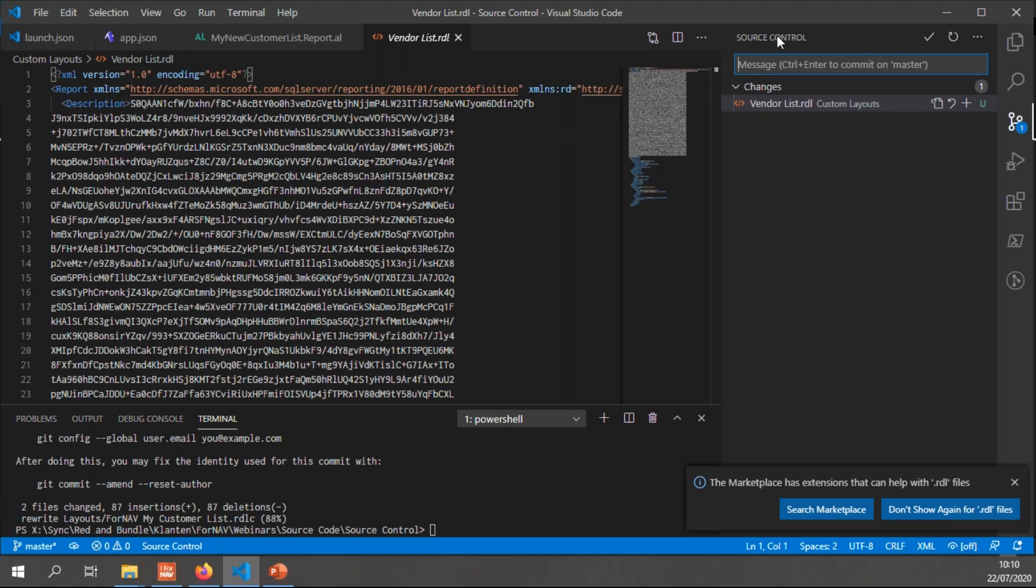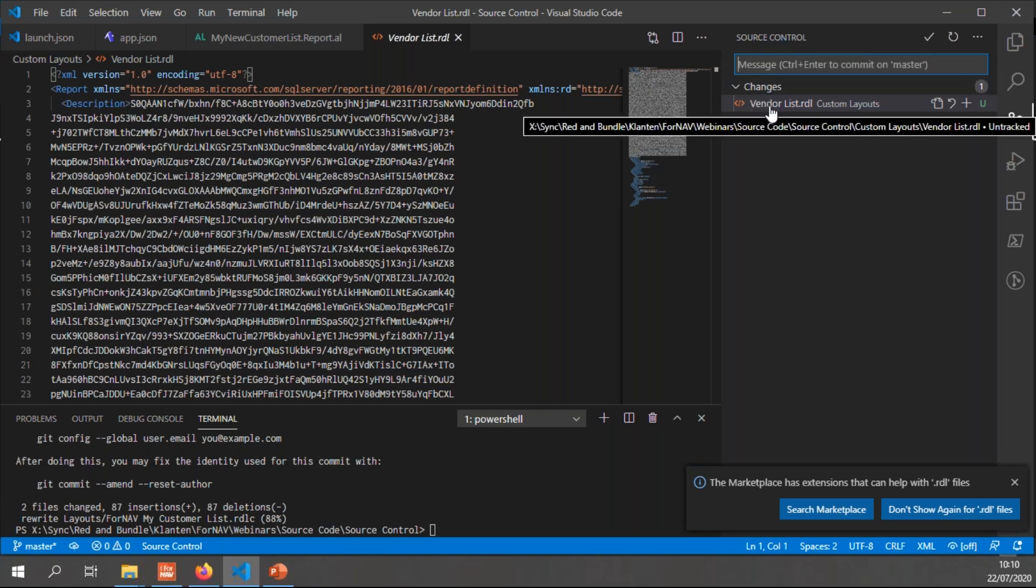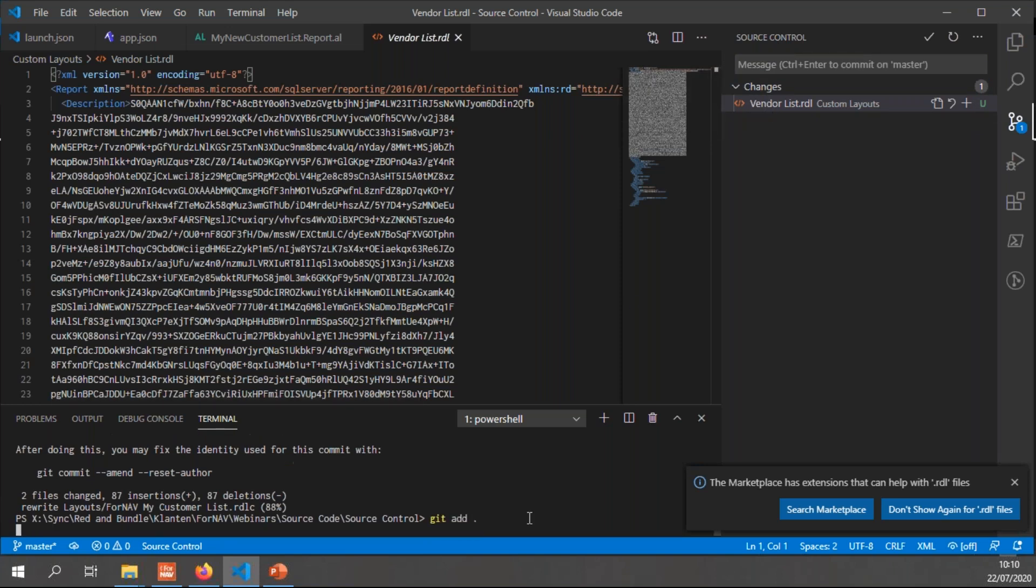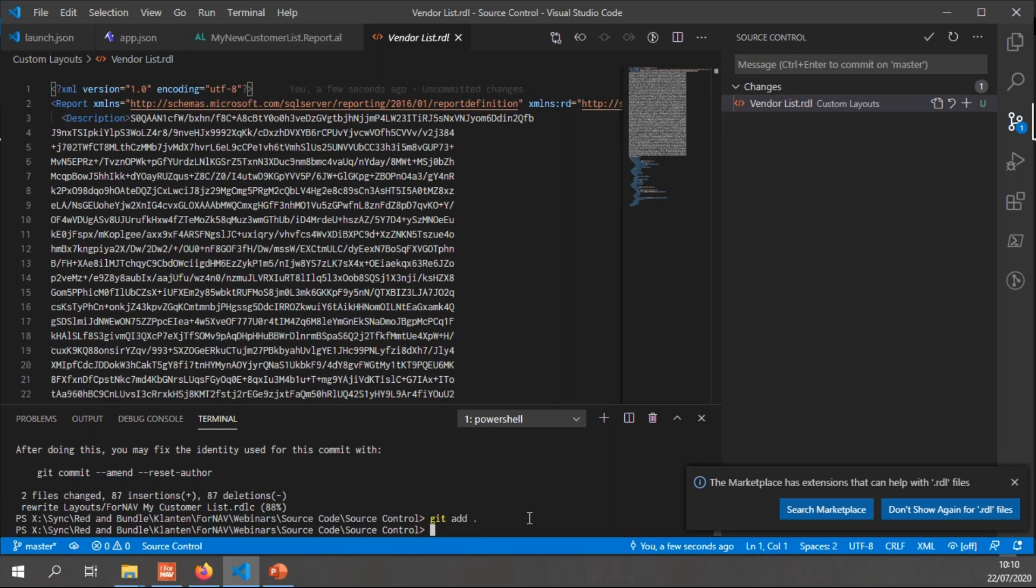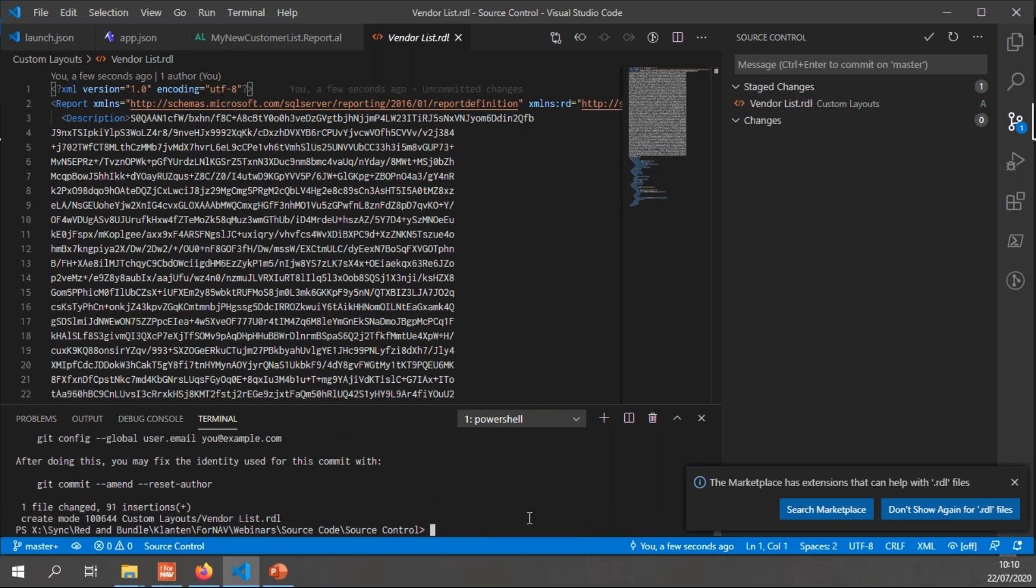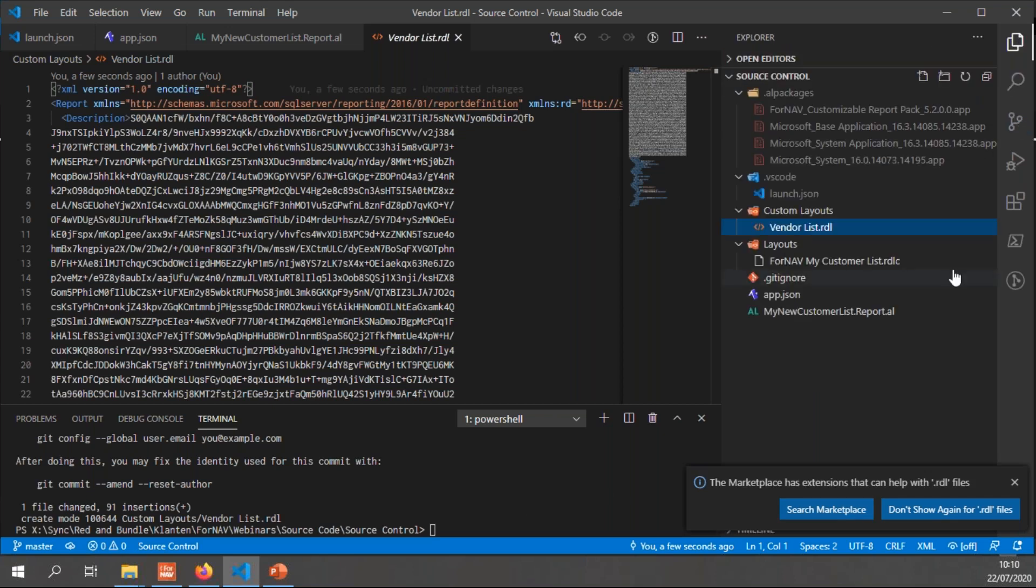In my source control window, you will notice that I have pending changes. I have the vendor list RDL. And I can simply say git add. And git commit. Added vendor list layout. And that saves my changes.